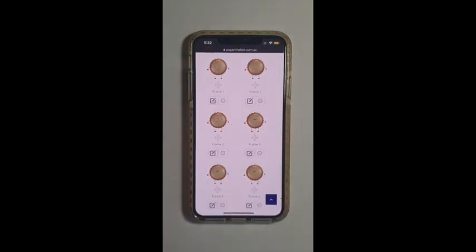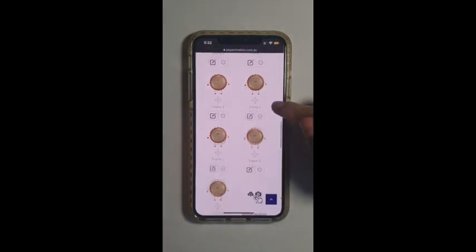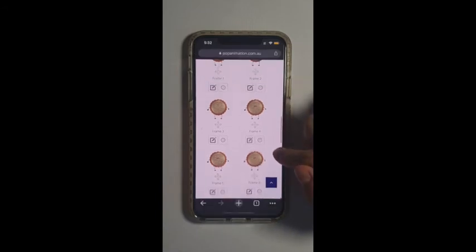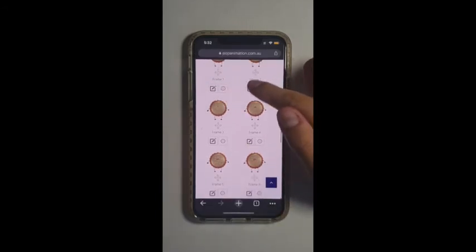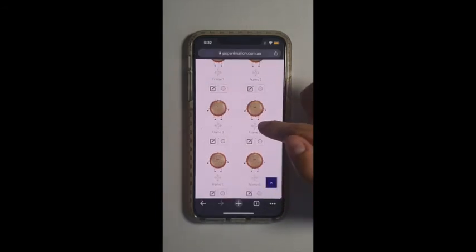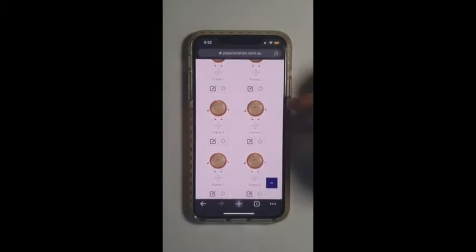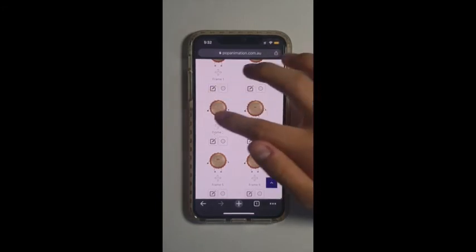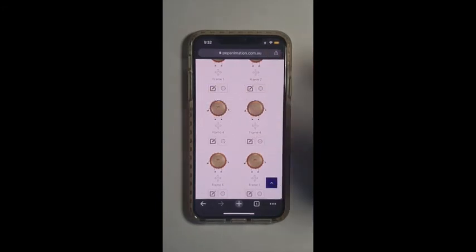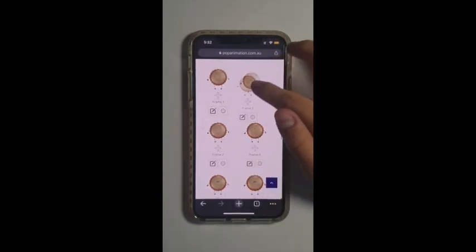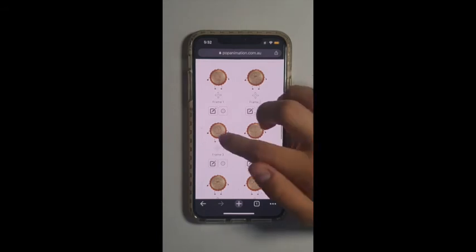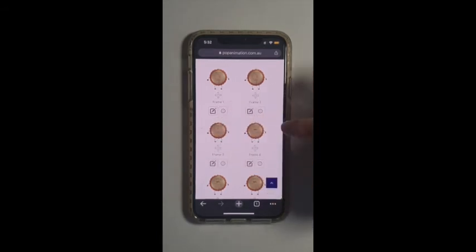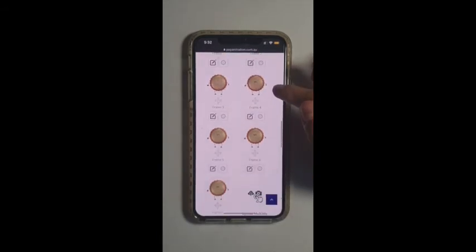A really cool thing you can do is also reorder the frames. This was frame one, frame two, frame three, frame four and so on. If you would like to change the order of it you can switch it around. But for today I'll just be leaving it like this.